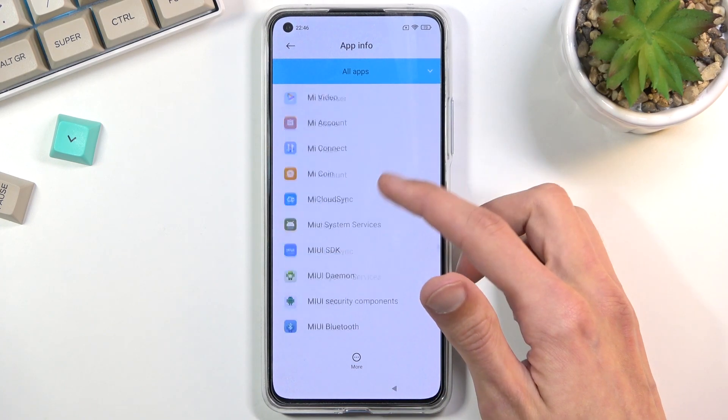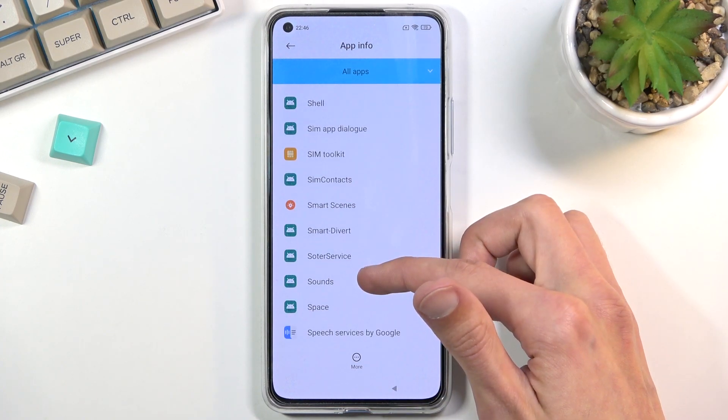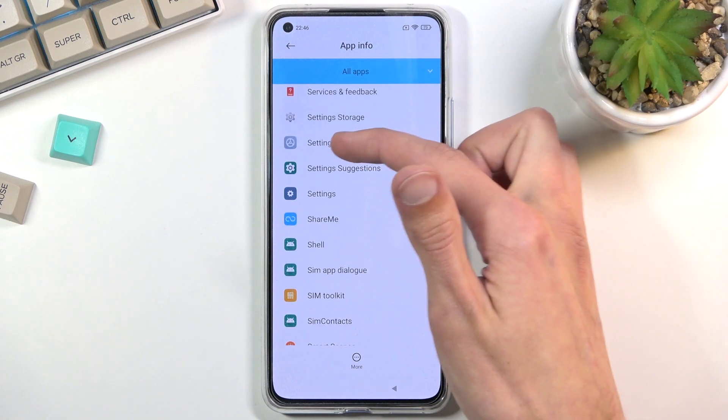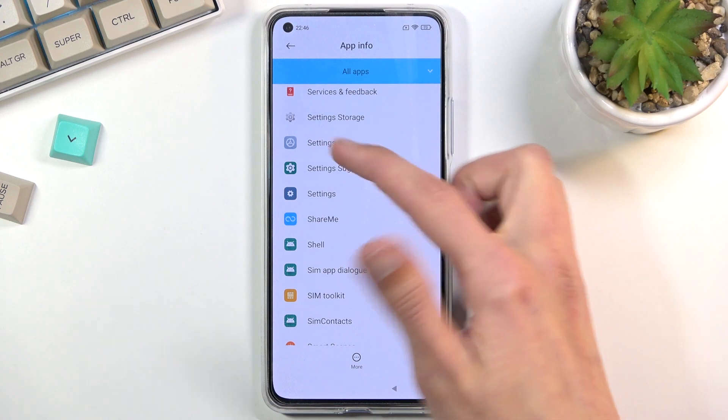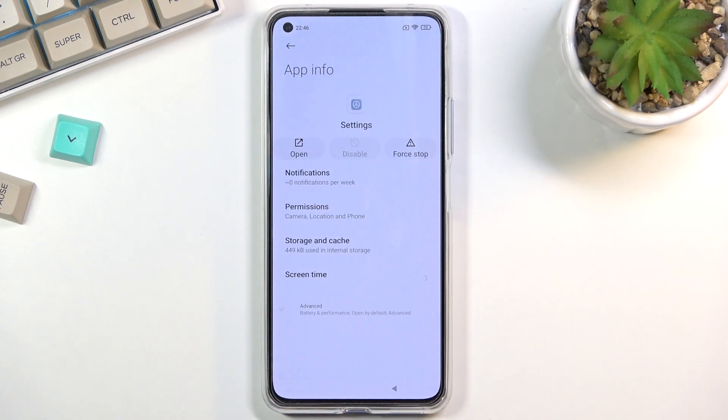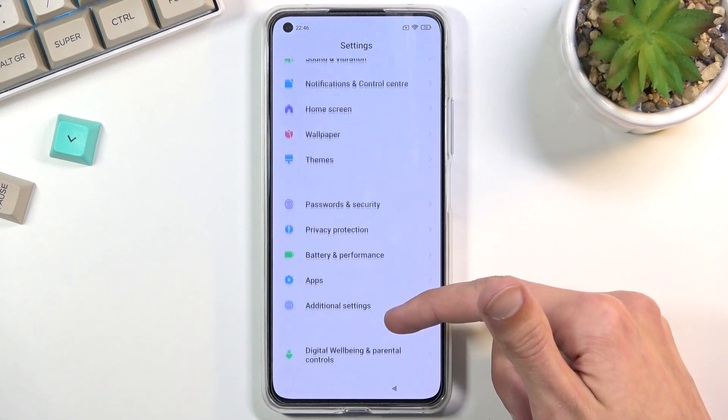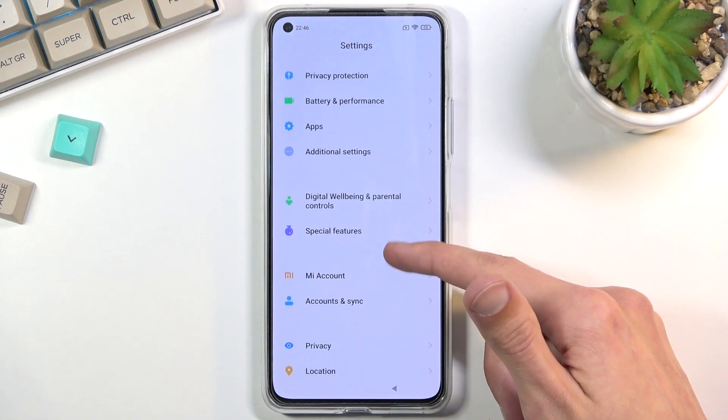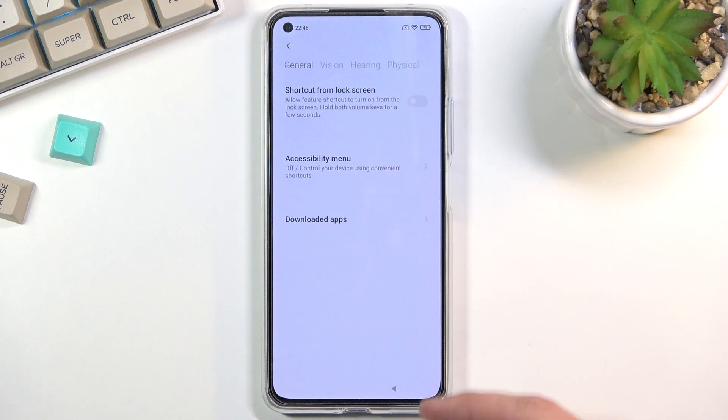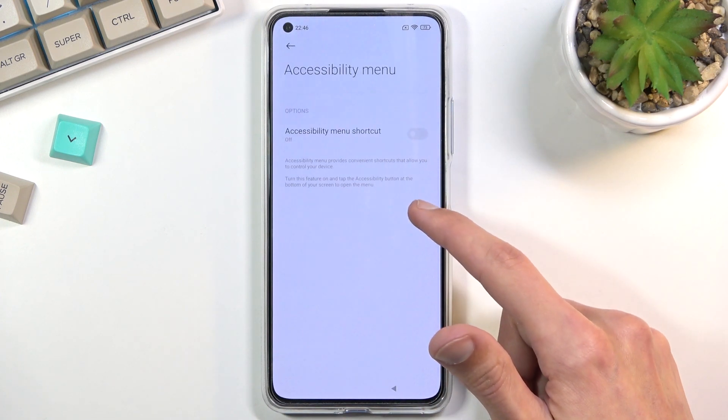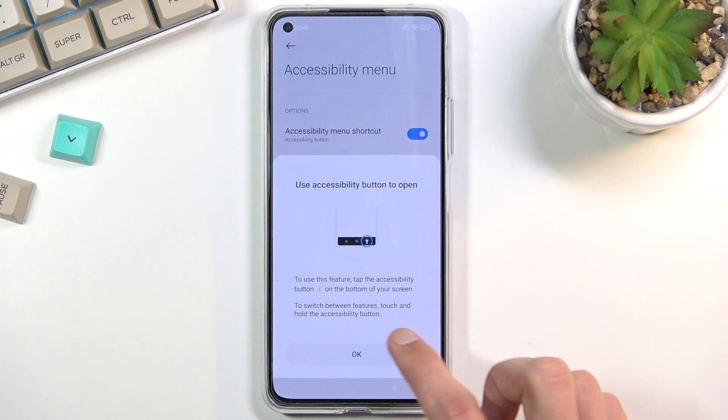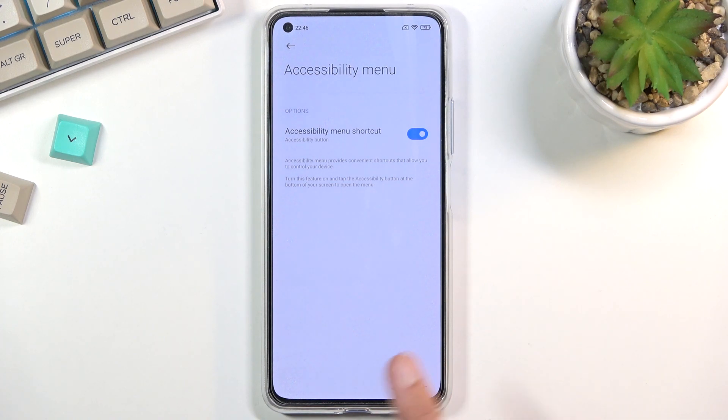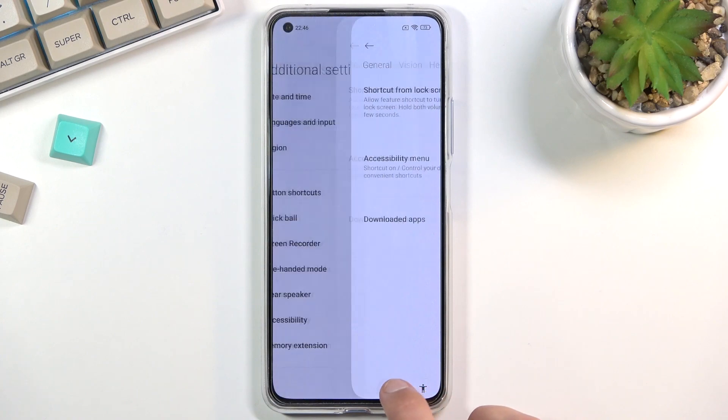Scroll even further down to Settings. There we go, so there is the Settings - as you can see there's two of them, make sure you pick this one. Select open, then scroll down to additional settings, accessibility, accessibility menu and toggle it on. Allow and okay. Once you've toggled it on, as you can see there's a little icon right here. That's what you're looking for, so from here we're going to back out.